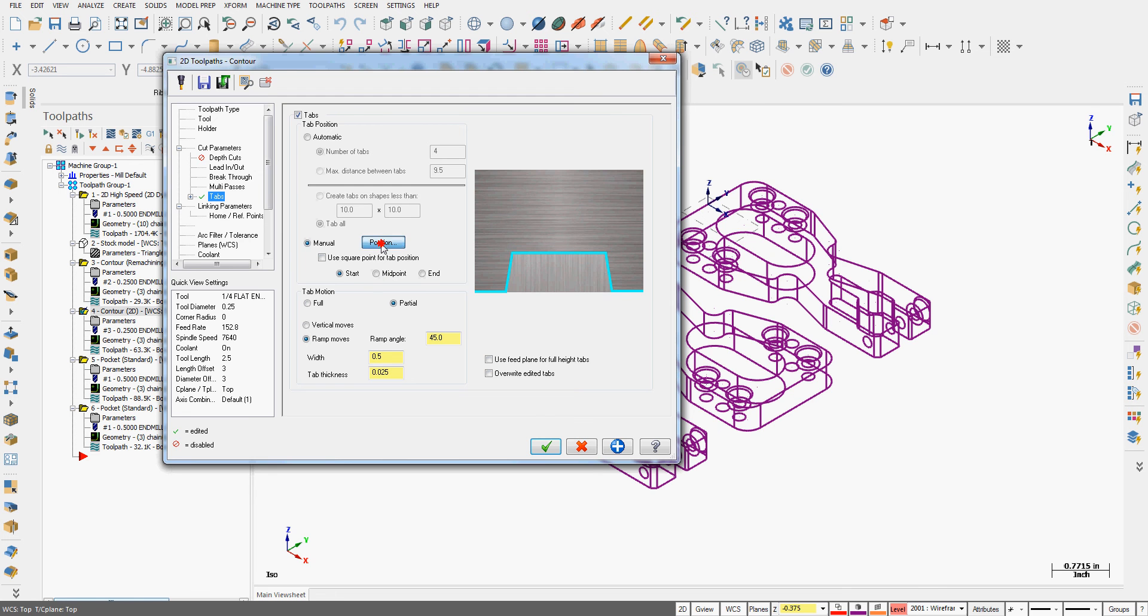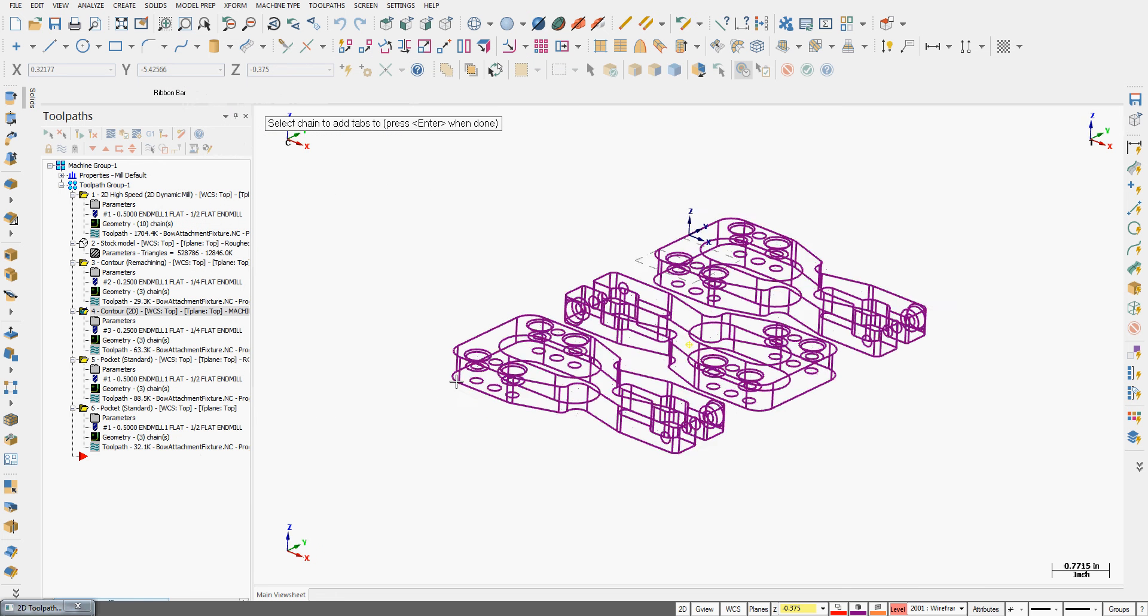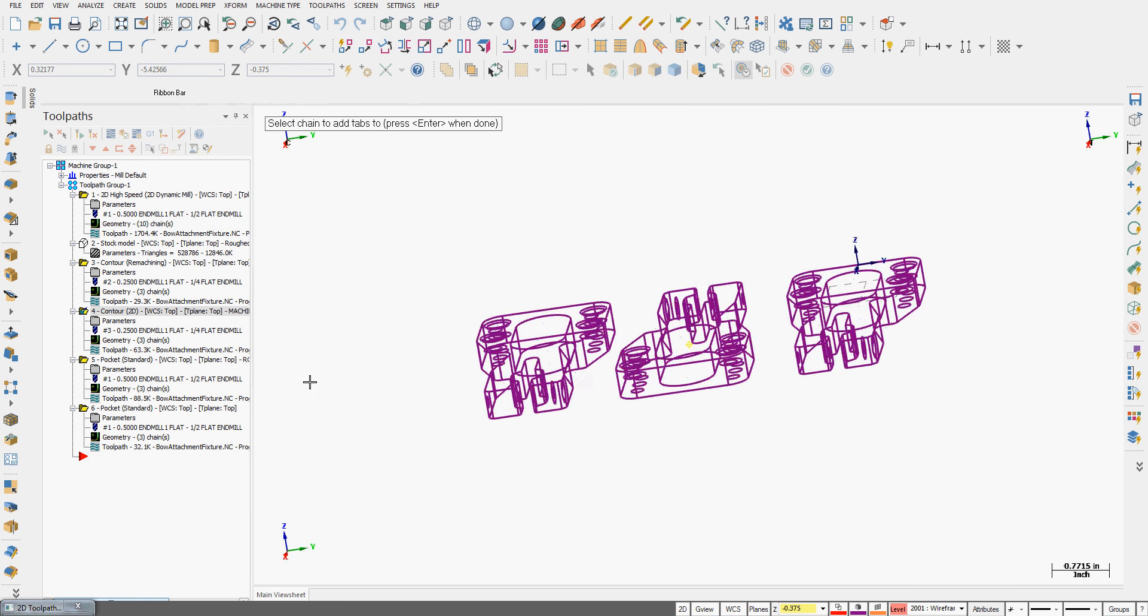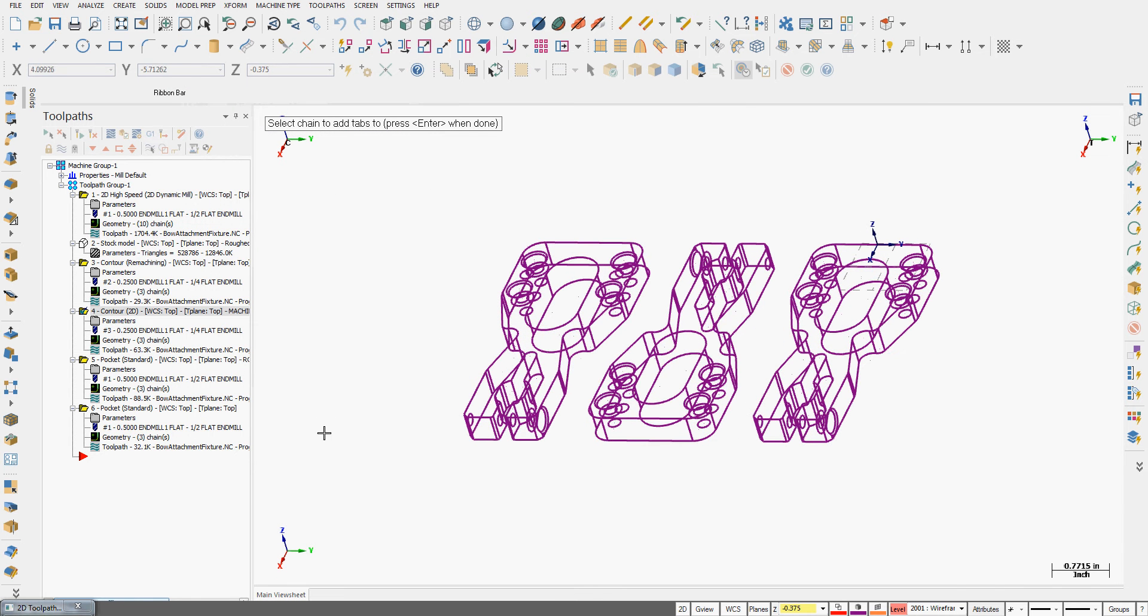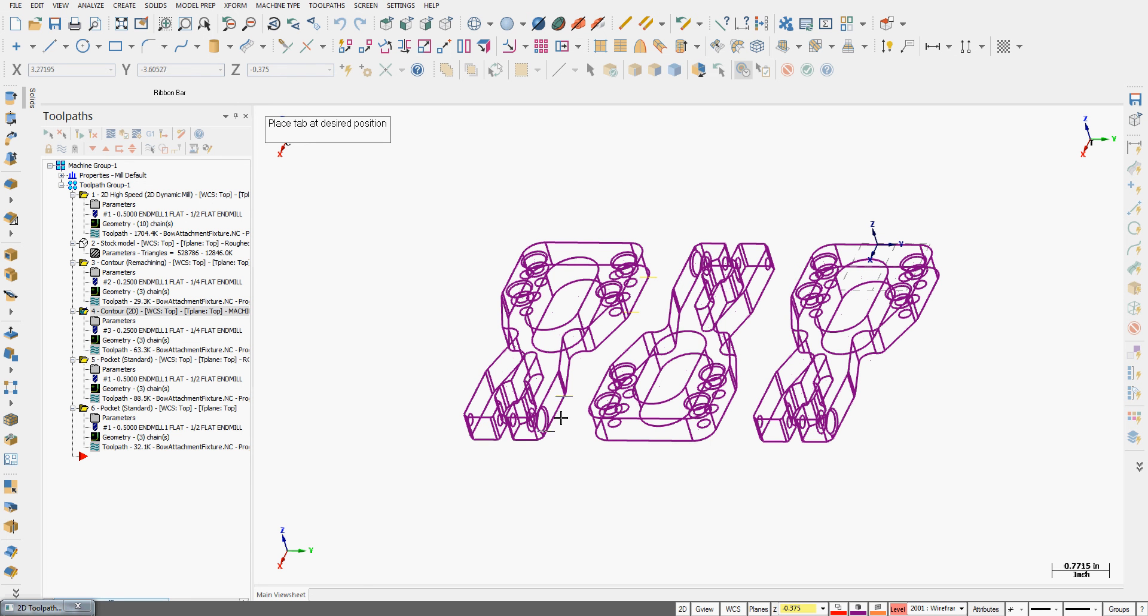And to create my tabs manually, I click the position button. I'll go back to the graphics area, I'm going to rotate around, and I'll say, I would like a tab here, and you notice the two lines that move. So I need to click and place the tab where I would like it.